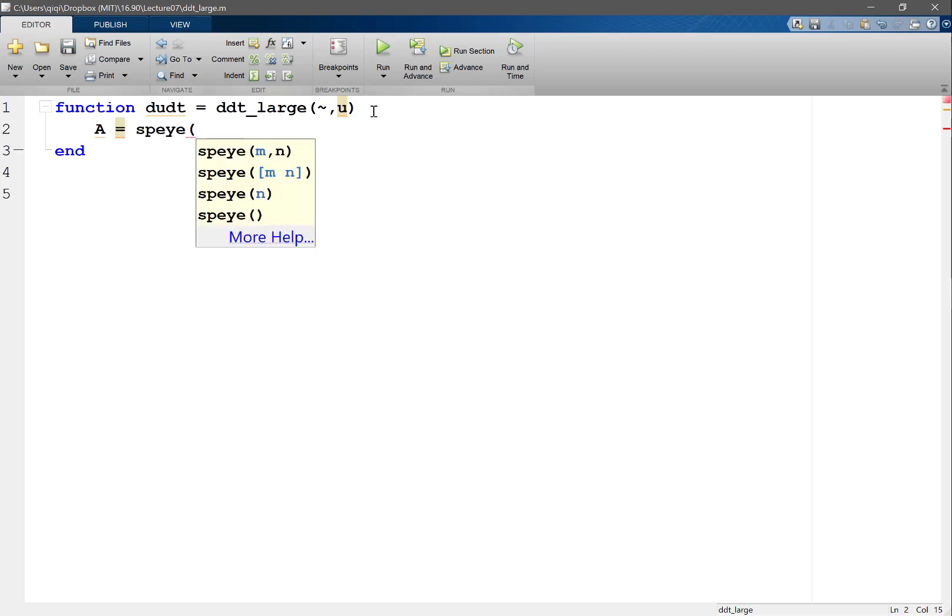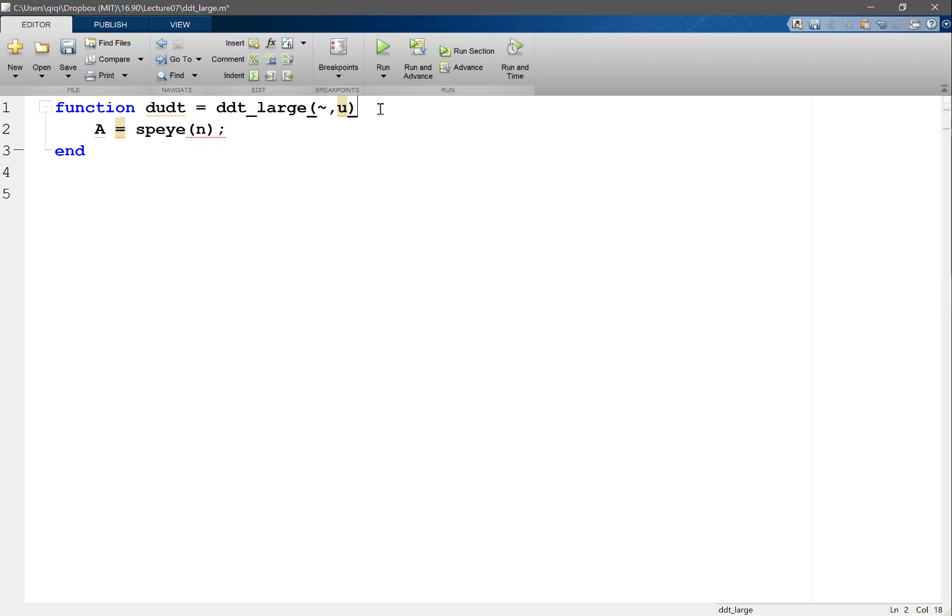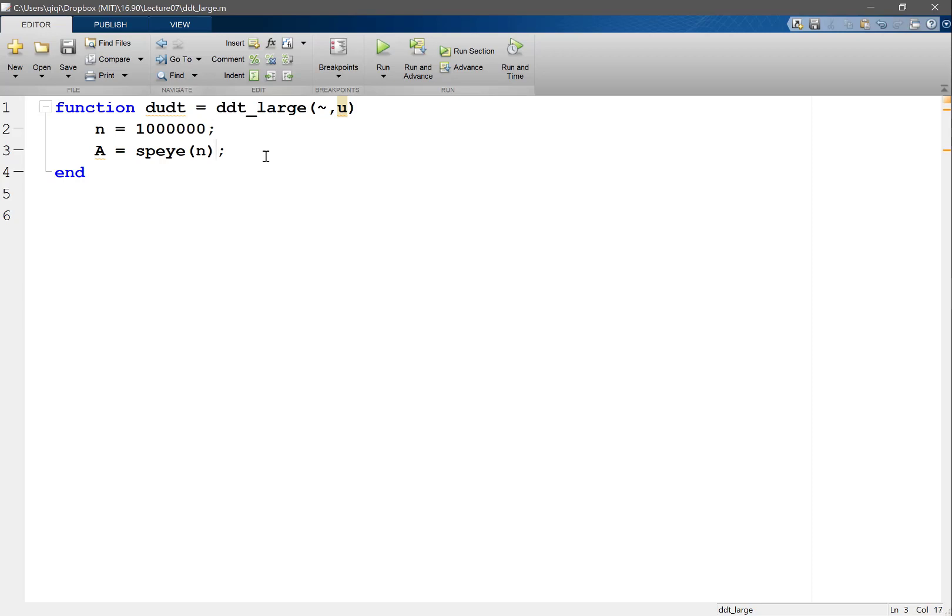is the sparse version of identity, so I make it. I'll just set n equal to a million. Let's actually see what kind of system do we want. So let's make a to be a SPI.